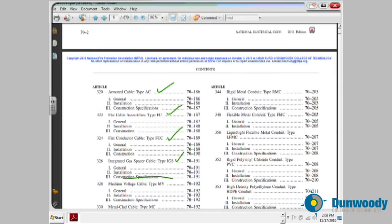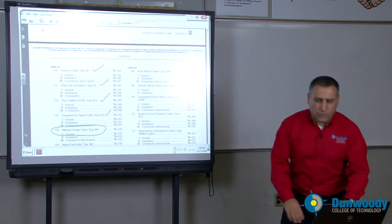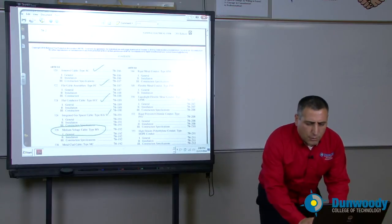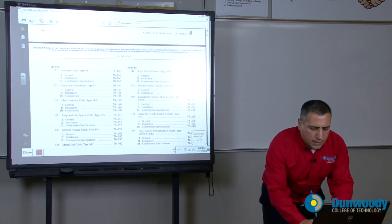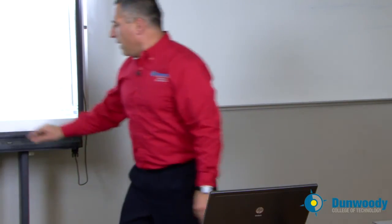If you're dealing with medium voltage, there's a medium voltage cable article for you. I'm going to move and scan through all these wiring methods.